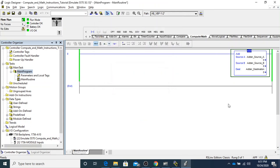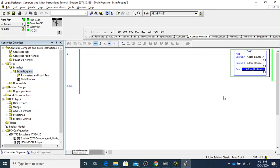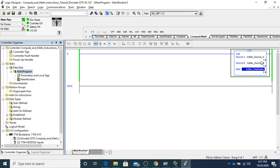I'll go ahead and finalize this. Zero plus zero is zero. If I put a one in there — one plus zero is one. If I put a one in the B source, one plus one is two. It's fairly simple. I don't even have to activate it with anything in front of it. Whatever these values are, they're added together and it gives you the destination.